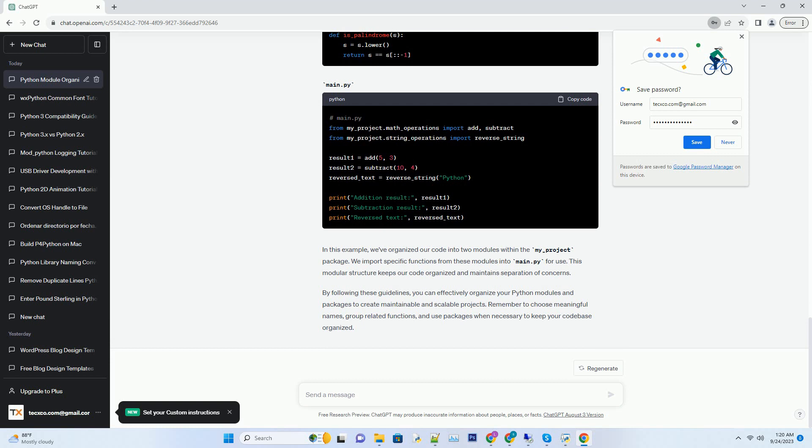Follow these naming conventions to maintain consistency and clarity in your module and package names.